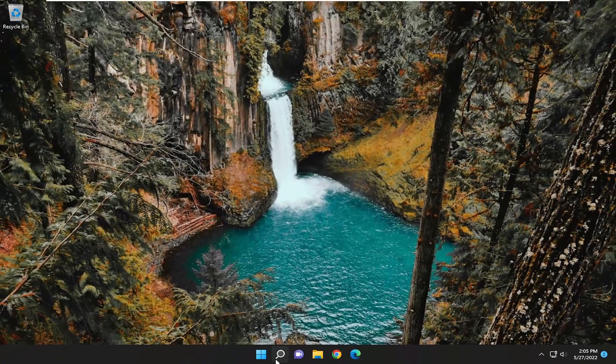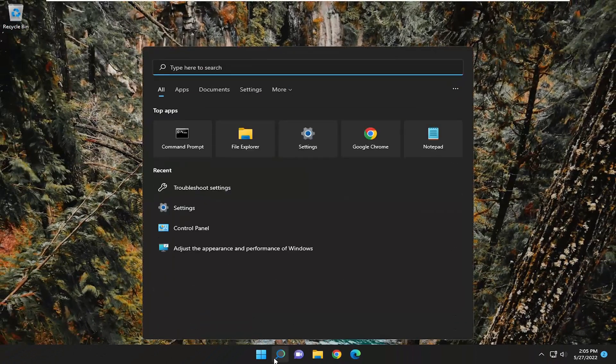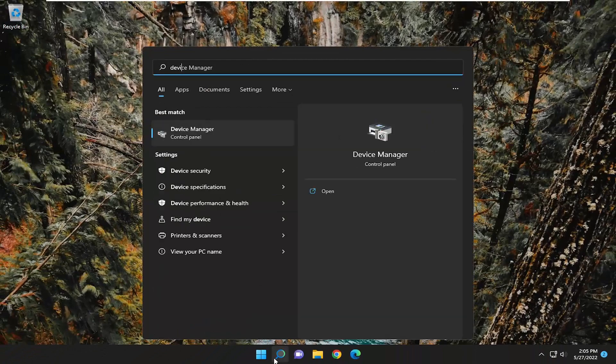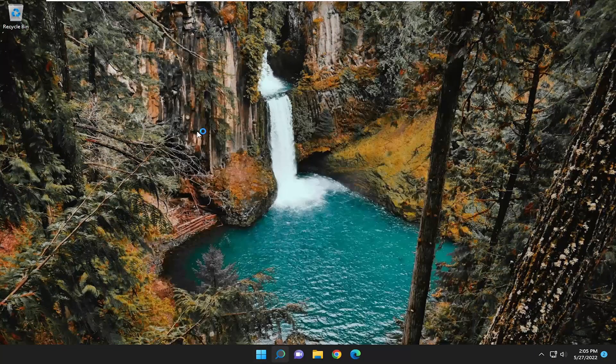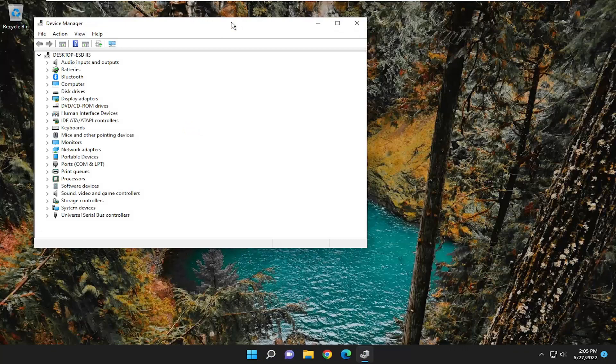You can also try opening up the search menu. Type in device manager. Best match should come back with device manager. So go ahead and open that up.